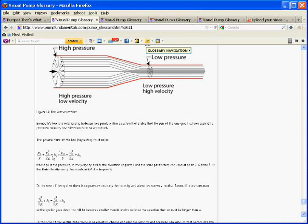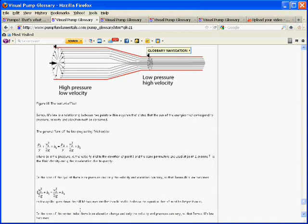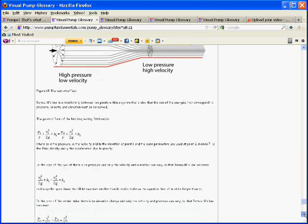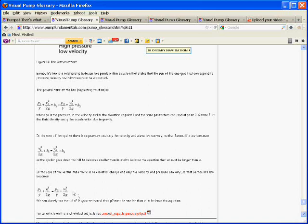So this is Bernoulli's equation. If we have a straight tube, we won't have a difference in height. So H1 is going to be H3, and so it simplifies down to this. So this simply says that the velocity energy plus the pressure energy at point one has to be equal to that at point two.